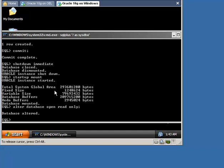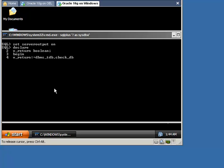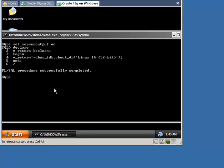If it doesn't return a result, it means that the state of the database is correct and it can be migrated to the specified operating system. Next, use the CheckExternal function to verify whether the database has external tables, directories, or BFILEs.